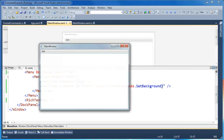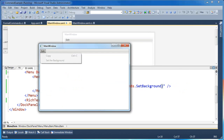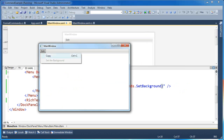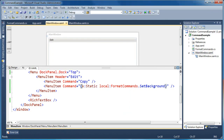Now if we run this application, you'll notice the command is just disabled. But you can see our command is wired up and it says 'Set the Background' — that's the default text we gave it. Copy is still available, but Set the Background is always disabled. The reason is we haven't written any code to handle what happens when you invoke this command. So now we need to add a command handler.